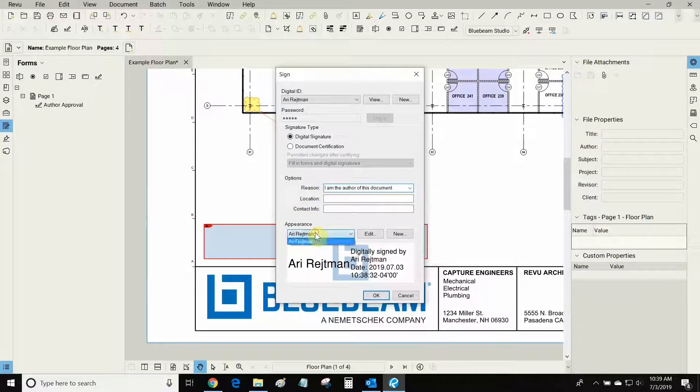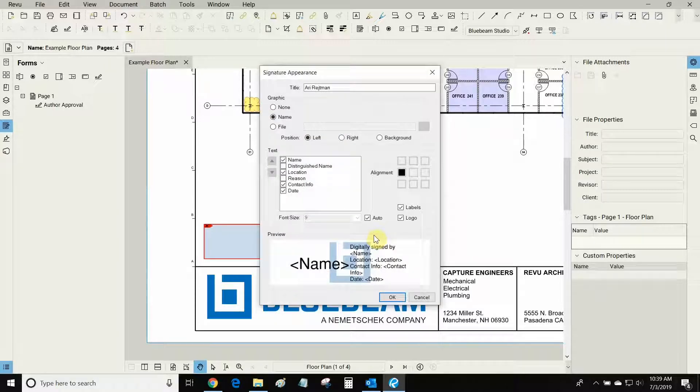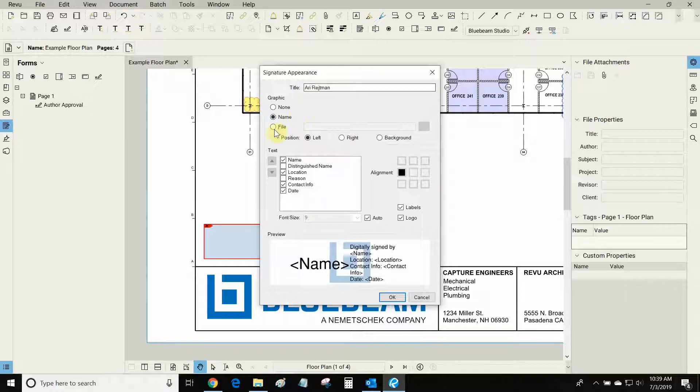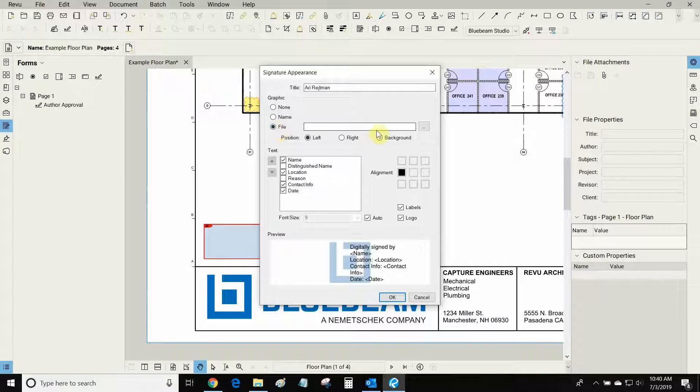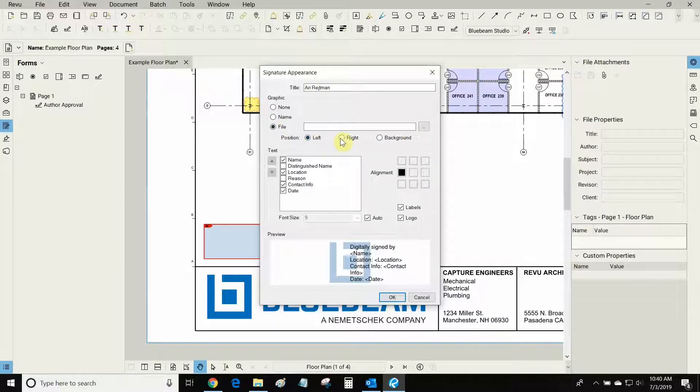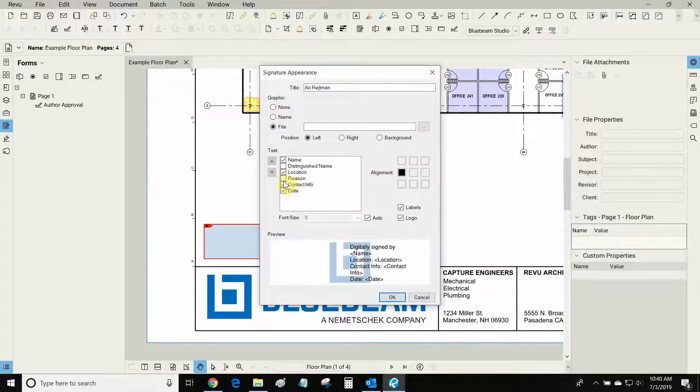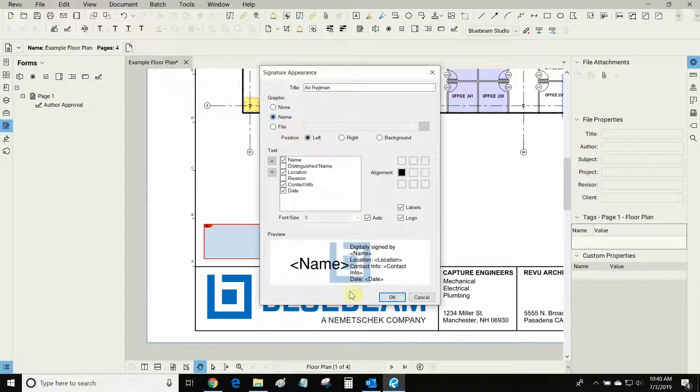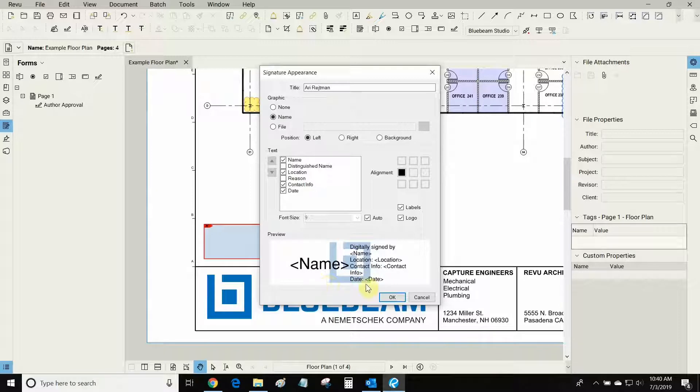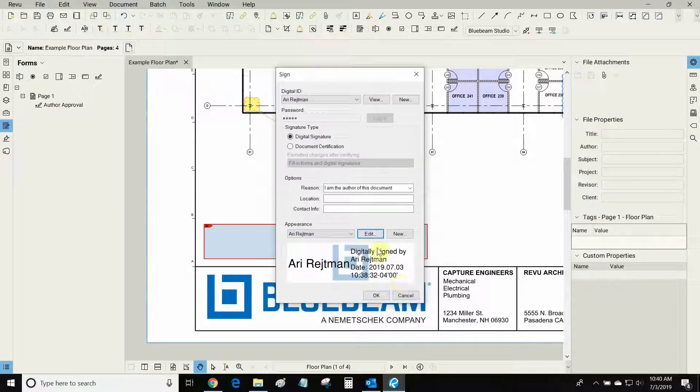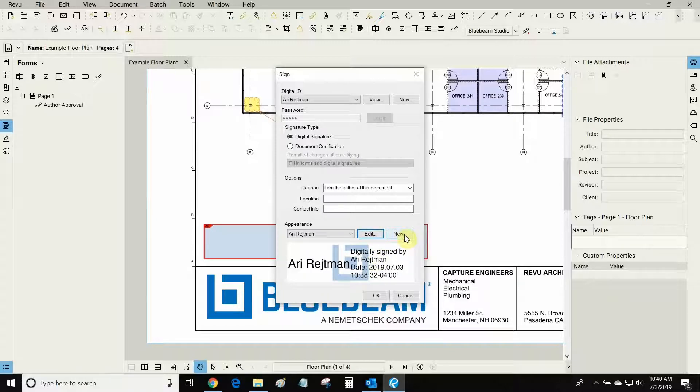And here's the appearance of a signature. I can choose who is going to sign it and I can edit the appearance right here. The title is here. Instead of using the generic Bluebeam background I can now import a file of my own choosing whether it's my stamp or my seal if I was an engineer or architect. I can also have more information down here such as distinct language name and reason. In this case I'm going to be signing this with just my name and then I'm going to import my own stamp or seal and put that next to my signature.